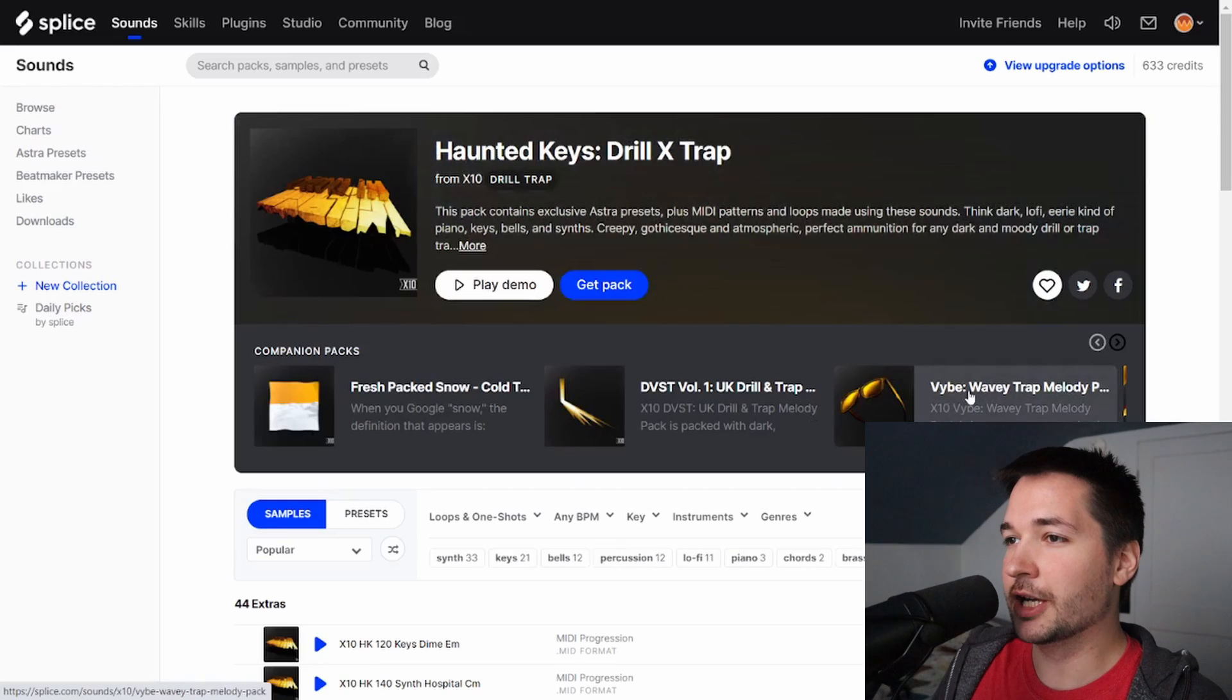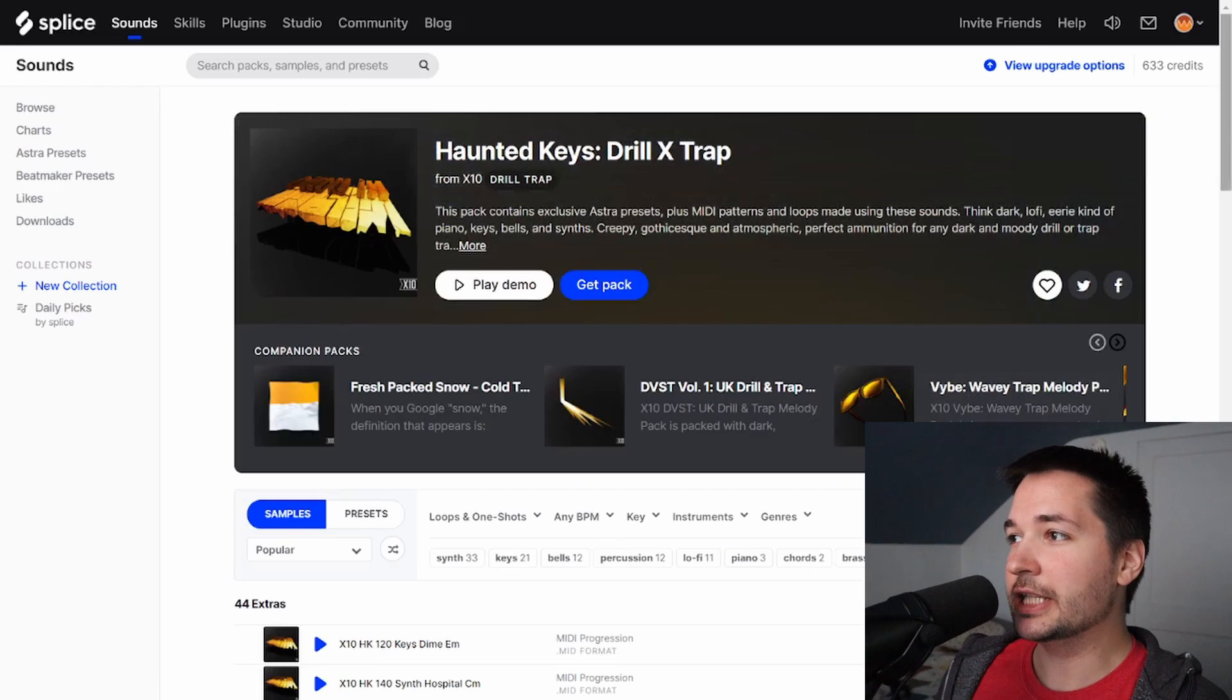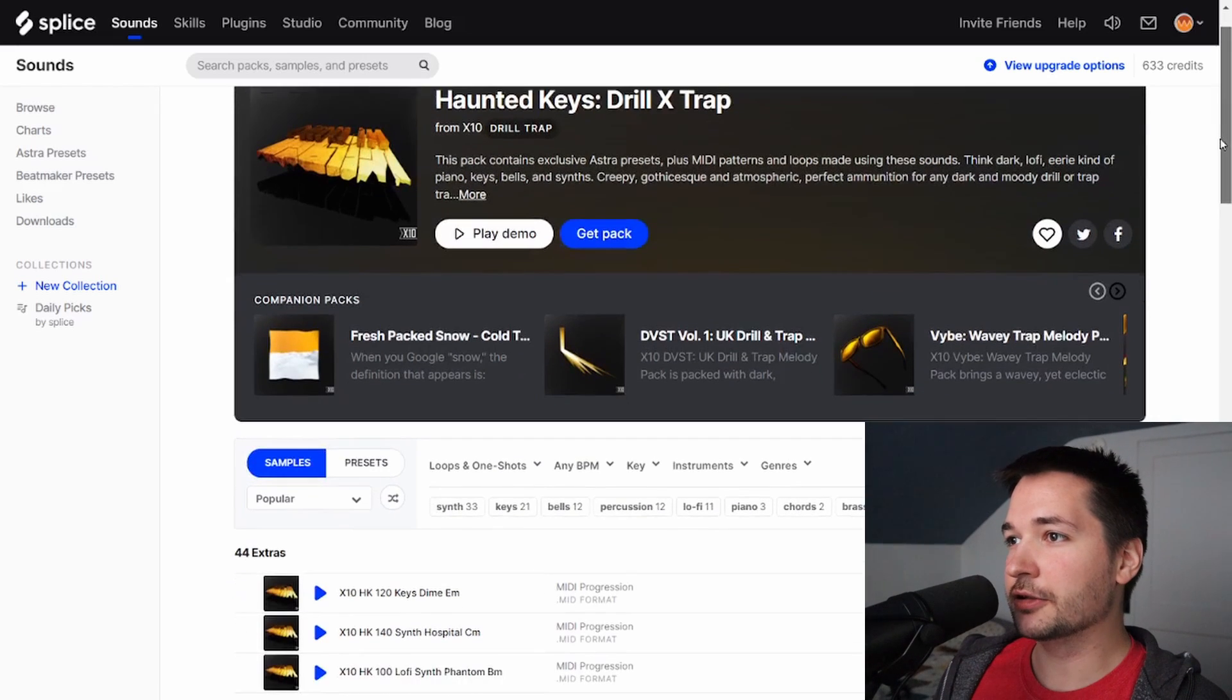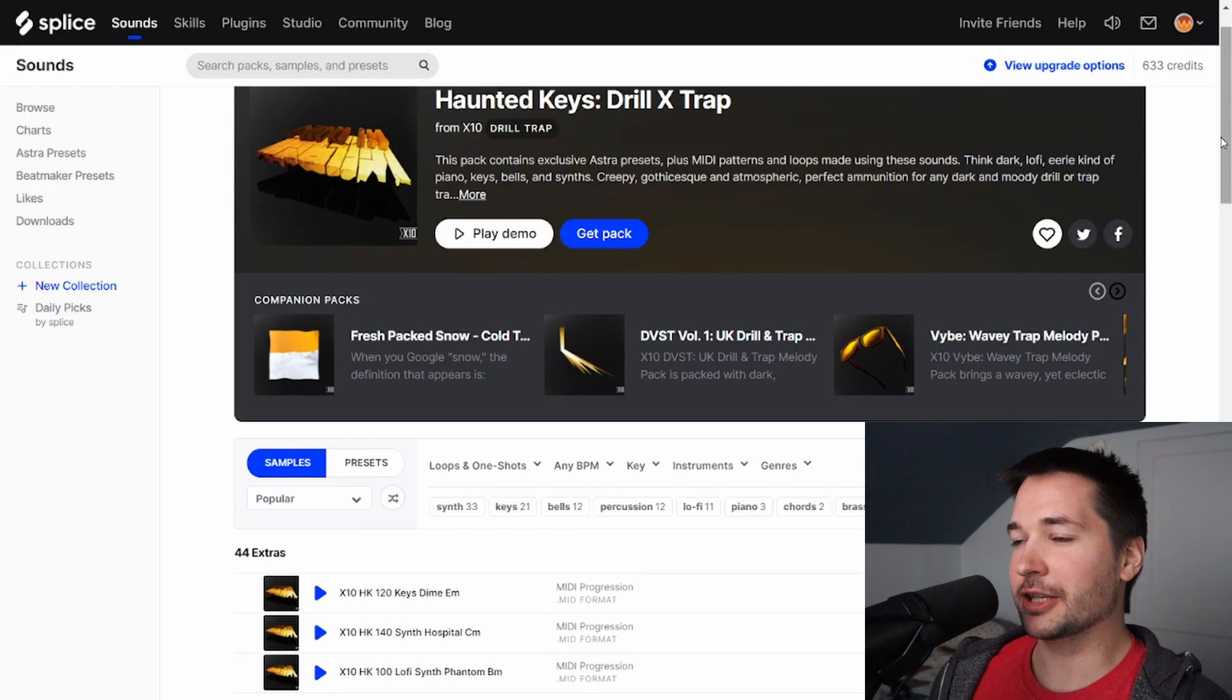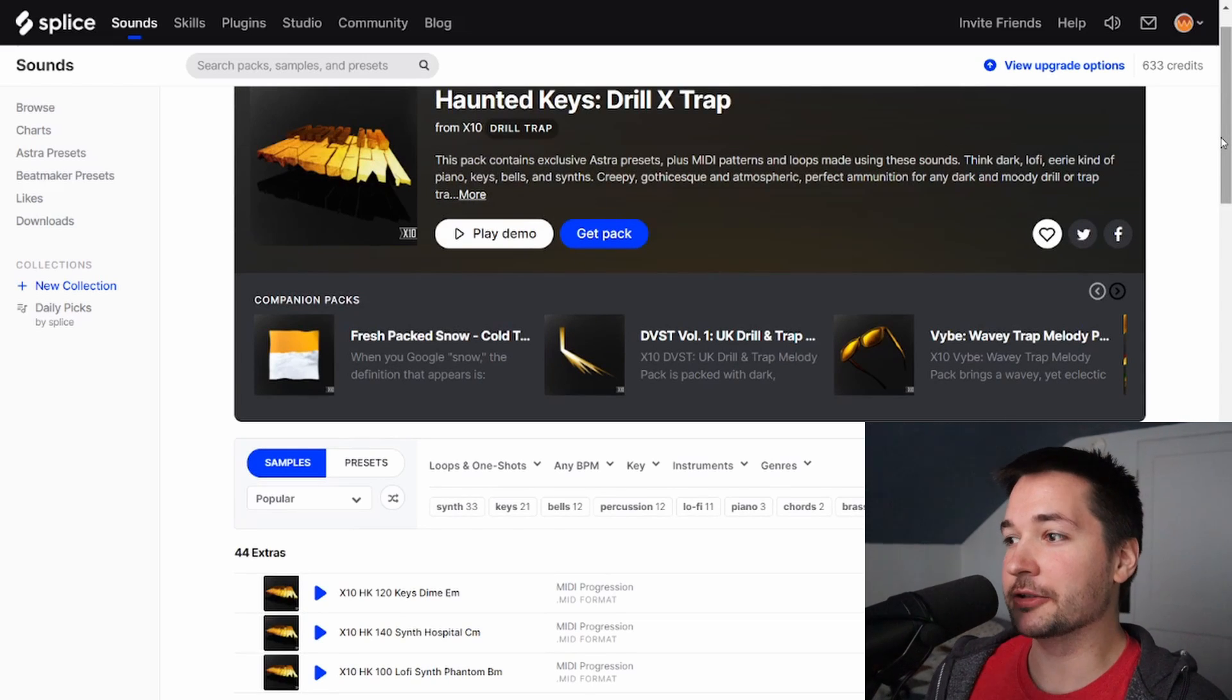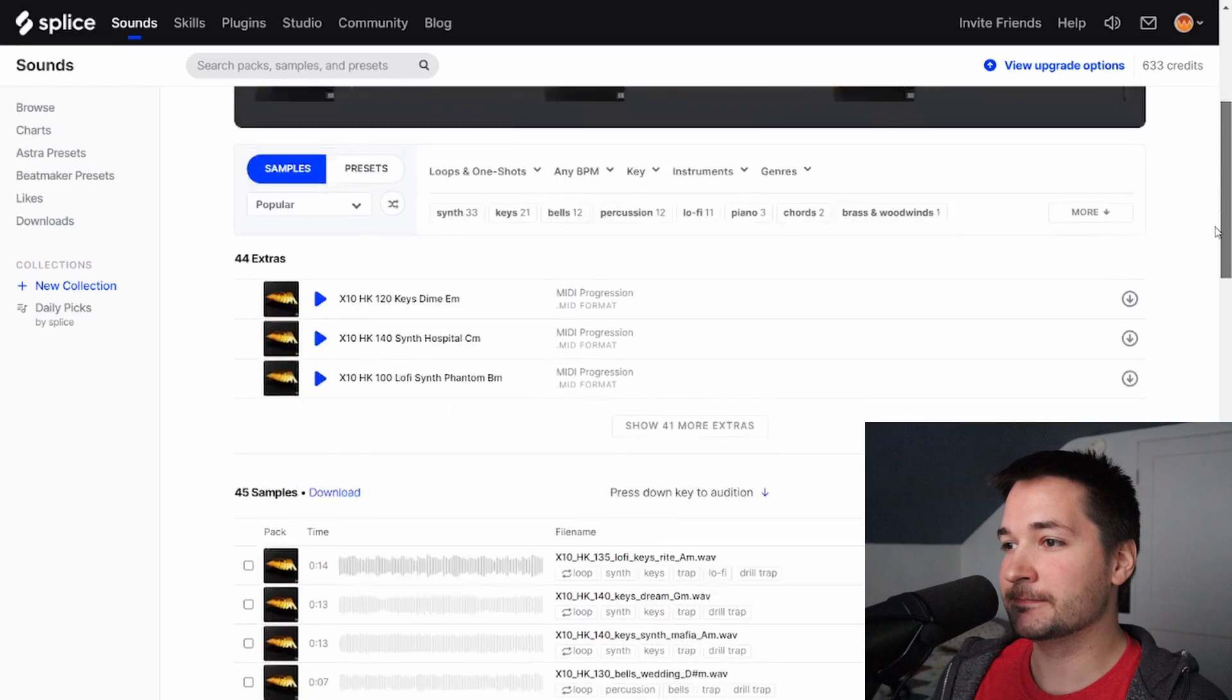All right, next is Haunted Keys. And this is just all spooky melodies. Very minor. Perfect for trap, for anything in that Halloween spirit. I think they have a lot of good stuff here.